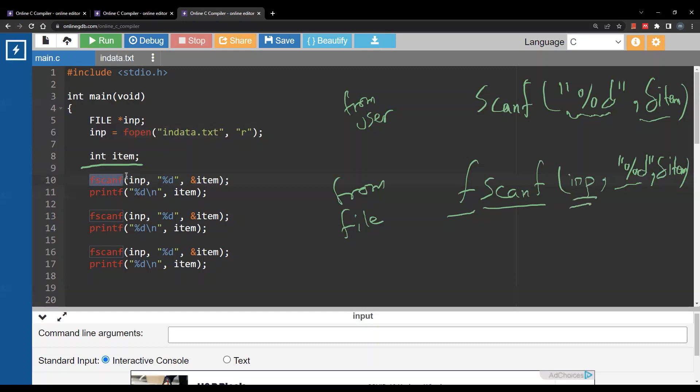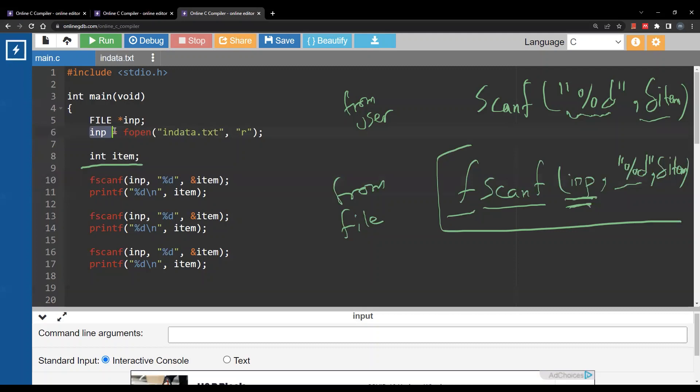Remember nb is coming from the fopen function. So whatever you get from fopen you are going to provide it to fscanf. So you can read this statement as read an integer from nb and store it inside item.